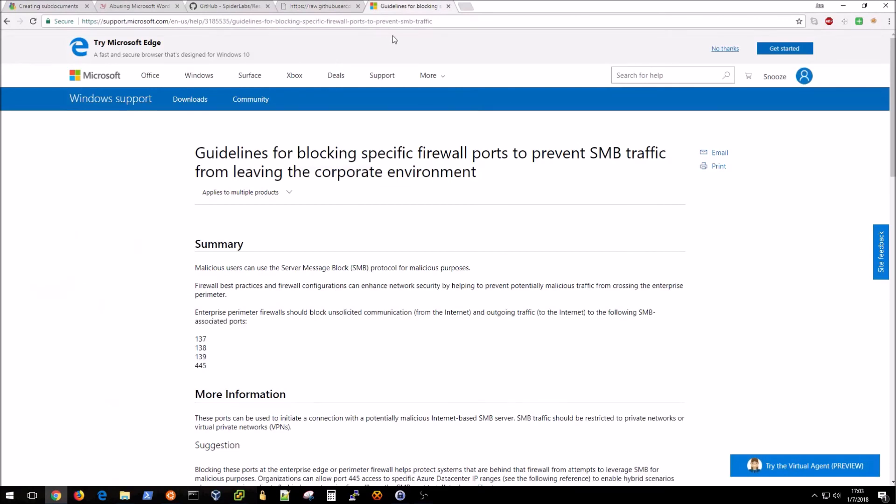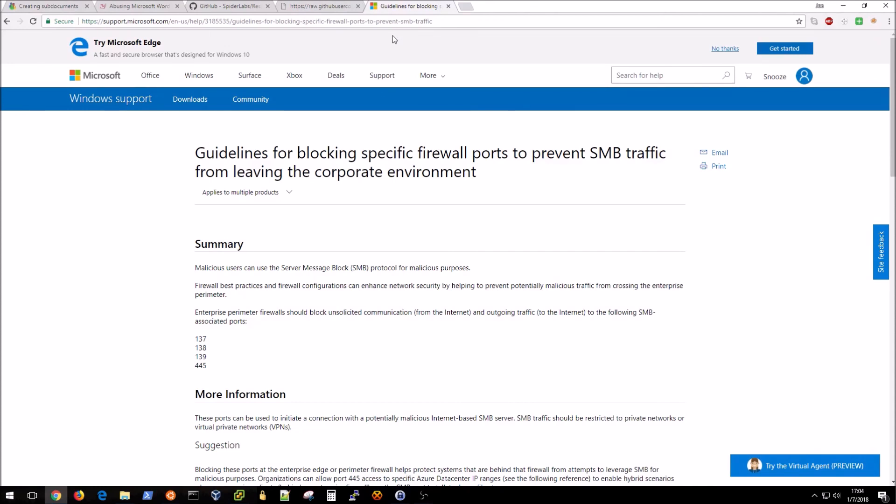I wanted to close the video with giving some examples on how to actually thwart this kind of attack. Basically it's taking advantage of the fact that outbound SMB traffic is allowed from an organization. If you want to block this, which you should, then it would be of best interest to take a look at this Microsoft guide for blocking firewall ports to prevent that type of traffic. If this was prevented at the edge in your organization, then yes the request would be made for that sub document, however that traffic would not be able to exit your organization and thus the hash would never be captured.